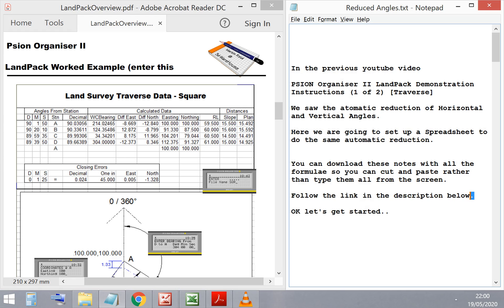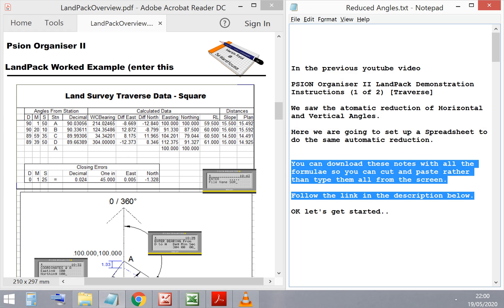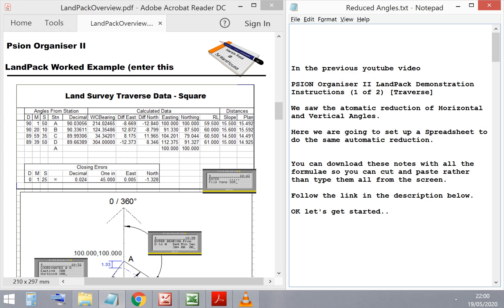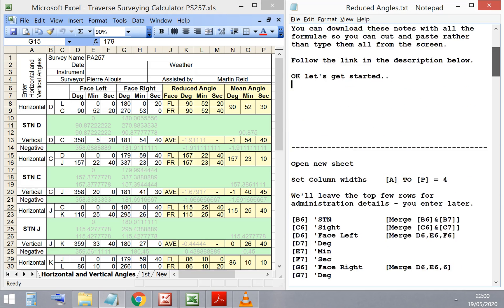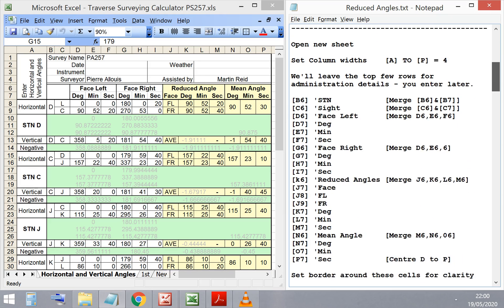Right then, Level 3 Construction Technician students, Science of Angle and Levelling Unit, Topic: Theodolite Surveying. Aim: Reducing Measured Angles. Objective: Develop an Excel spreadsheet to automatically reduce theodolite measured angles.